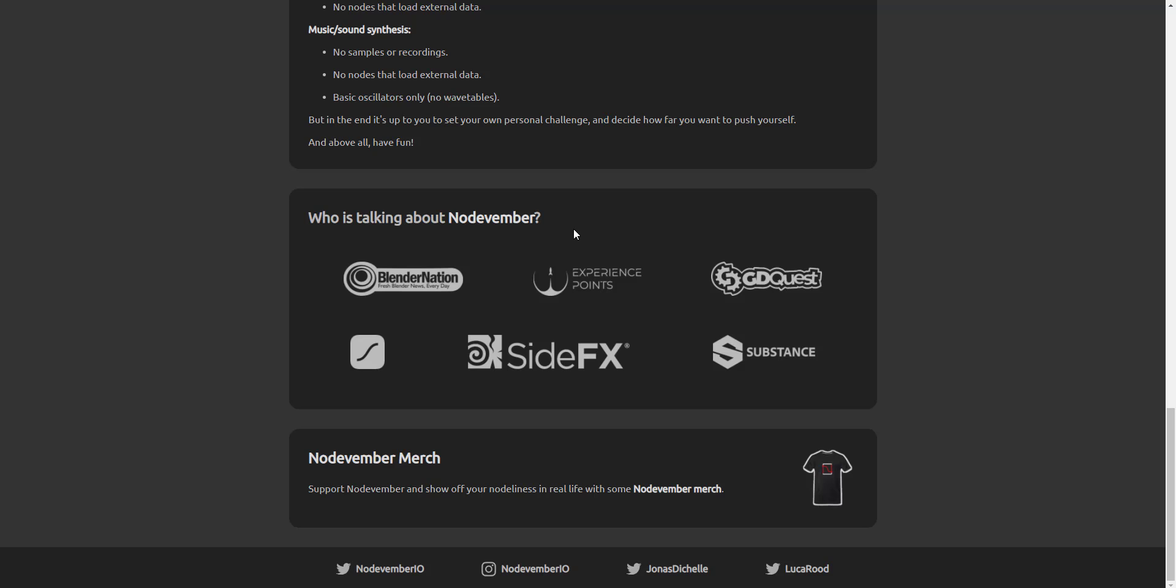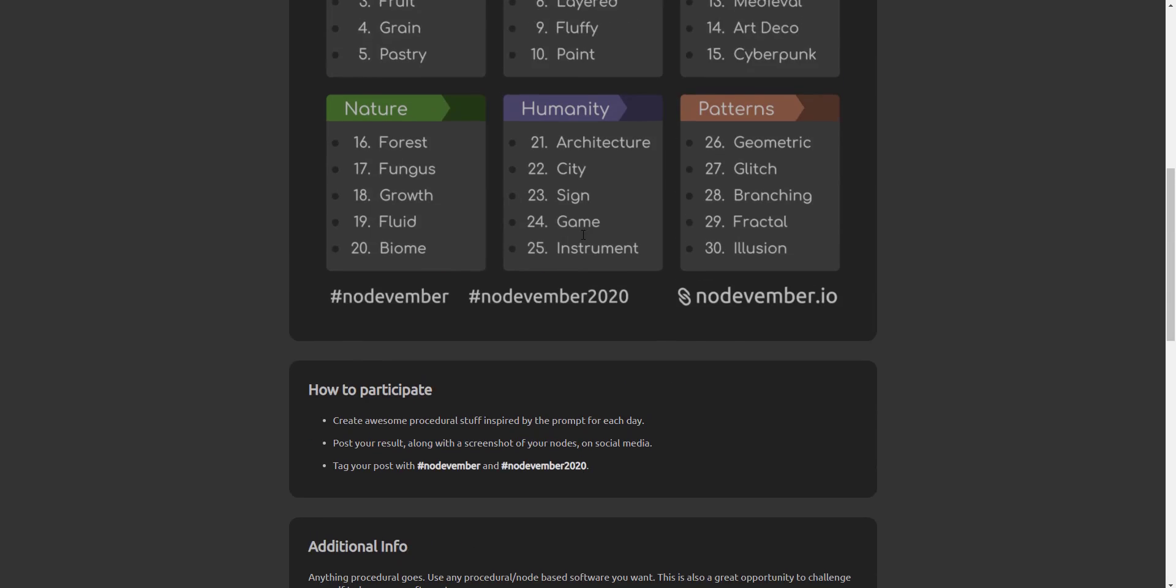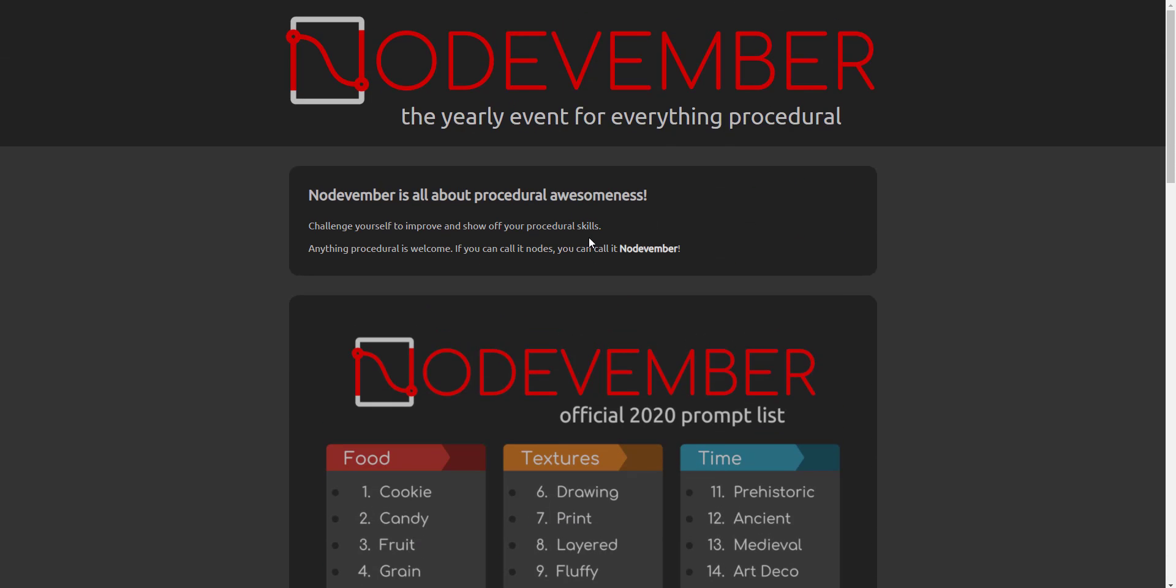You can do it in Maya, you can do it with Blender, you can do it with Houdini. If you're also working with Unreal Engine or you're working with Unity, of course you can do any of these things. Now speaking about Unreal Engine, we also have a second news.